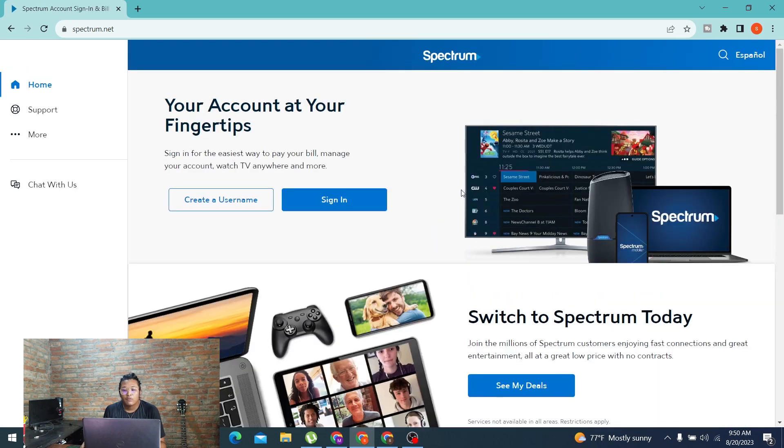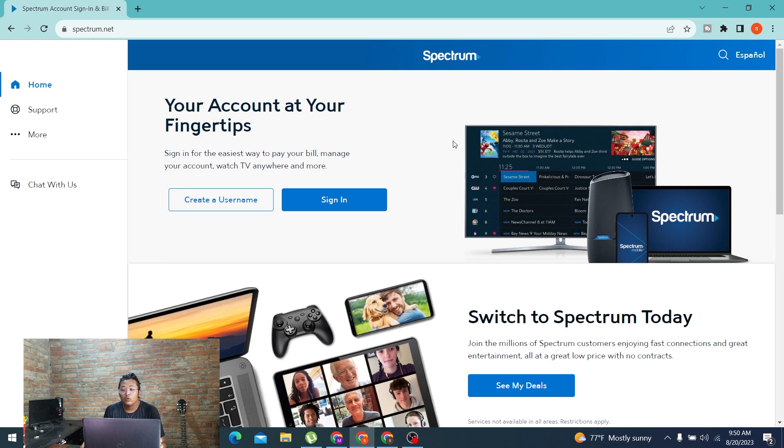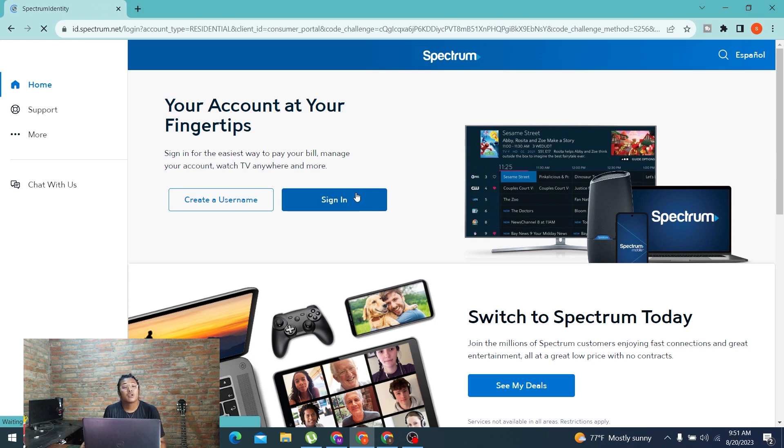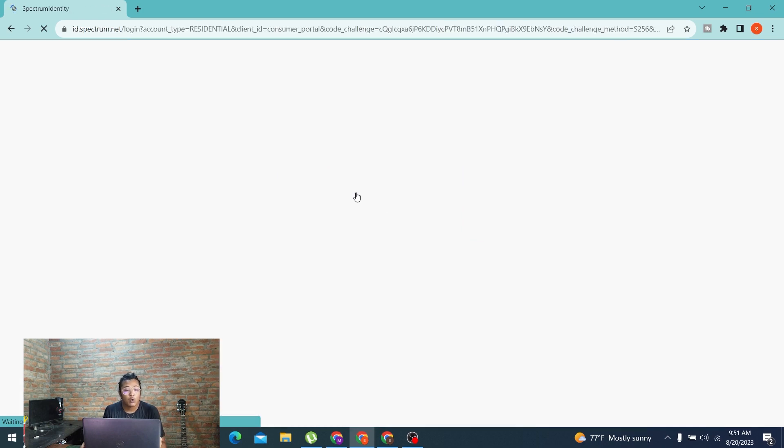After the home page of Spectrum loads, in order to log into our account, you can see there is the sign in button available for us. Let's click on that sign in button and the login page to Charter will open.